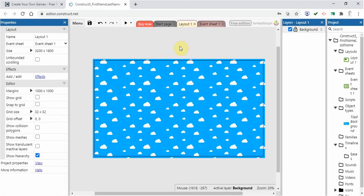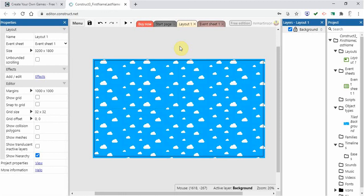So that is how you can insert a background image, and in the next video we're going to take a look at how we can put in a tile background. That's it for this video. We'll talk to you soon.